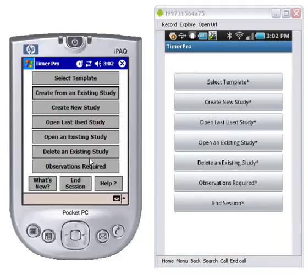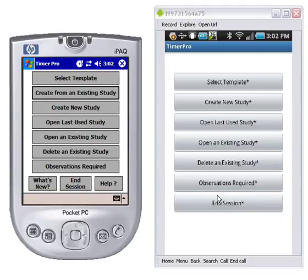And here you see the main menu. You can see on the left: select template, create new study, open last study. We've used most of the same buttons here that are in the Android that were in the Windows Mobile device.